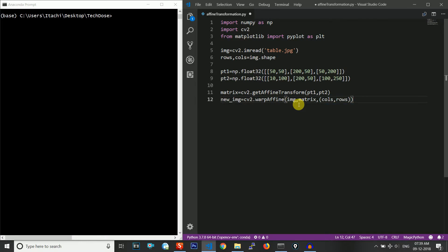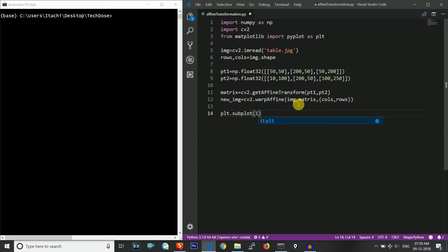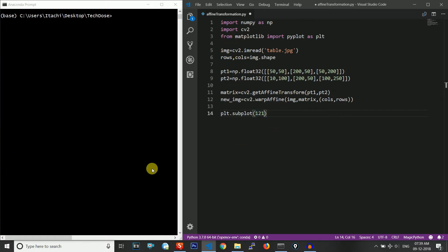The original resolution is preserved — the new image is the same size as the original. The next thing we do is plot it using plt.subplot(1, 2, 1). The first argument says we consider the entire frame as a single frame, the two divides it into two parts, and the one means we are taking the first half.